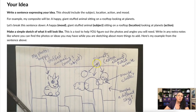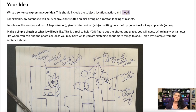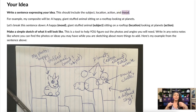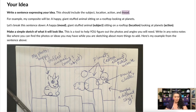Once you have your idea, you need to write a sentence that expresses it. This sentence should include the subject, the location, the action, and the mood. I'm asking for all of this because it's going to help guide your creative decision-making — otherwise you'll just be wandering around trying to figure out what to shoot.